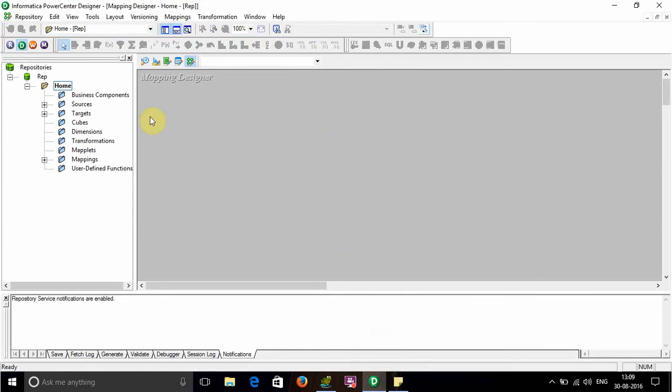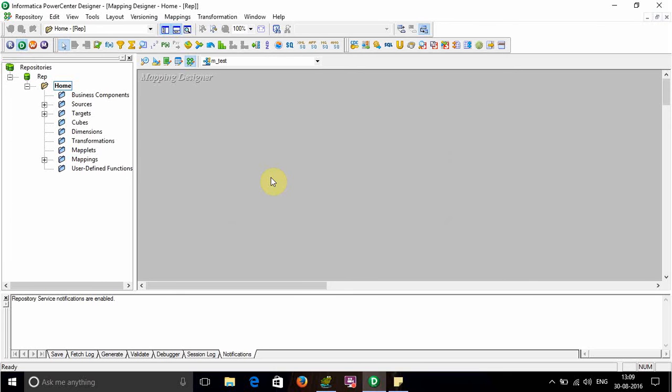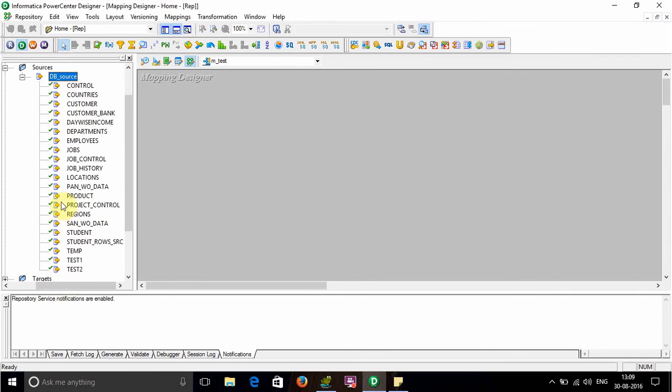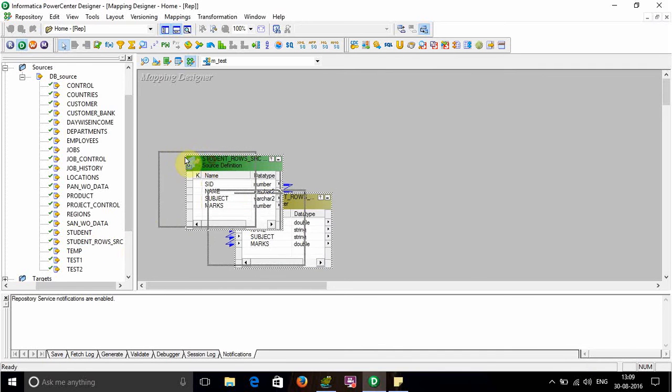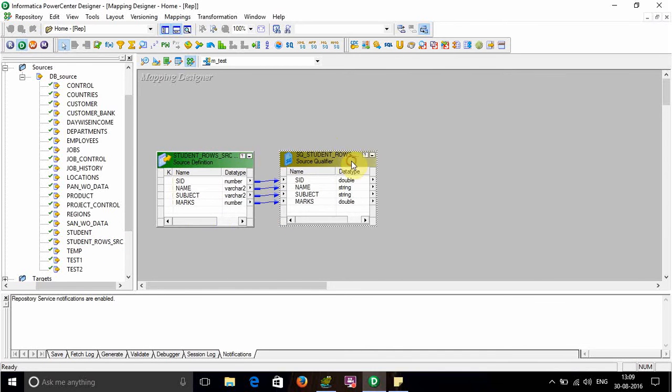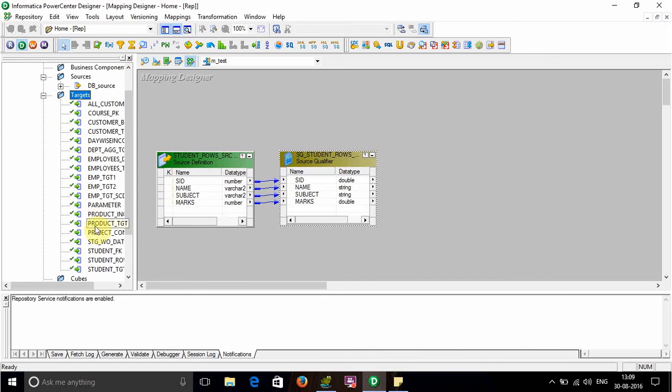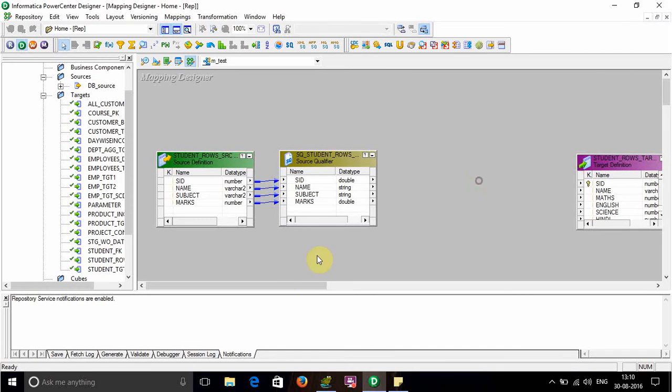I've already imported my source and target definitions. Now I'll name the mapping as 'test', drag the source student_row_src and the target student_row_target, then take an expression transformation.